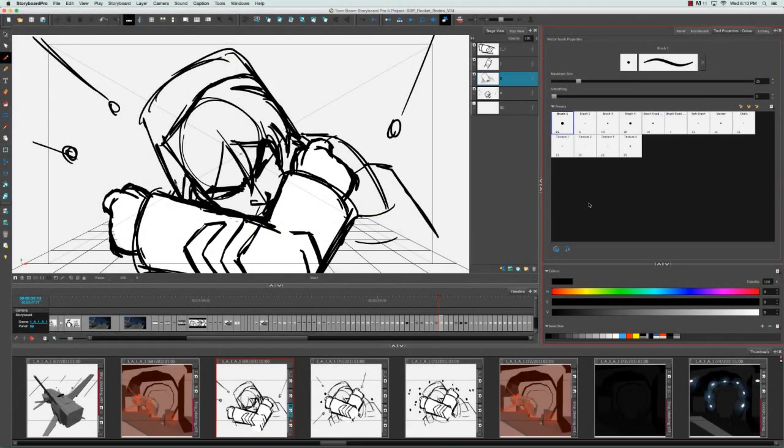There are several ways that you can reduce the heaviness of your project file while working. The first one is by using a plain brush versus a textured brush.